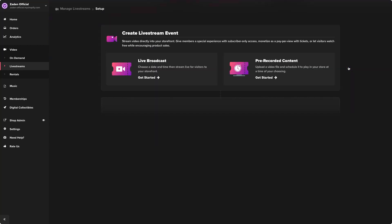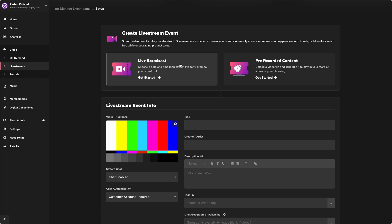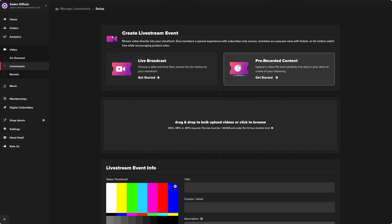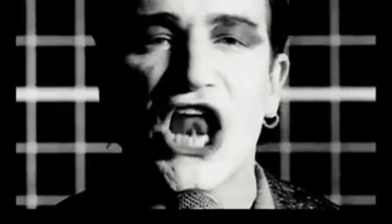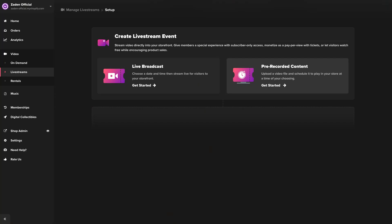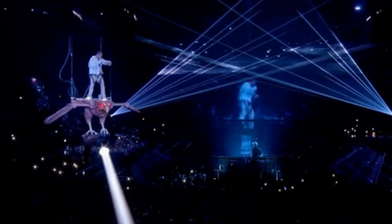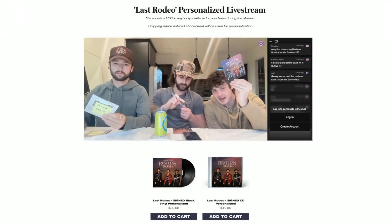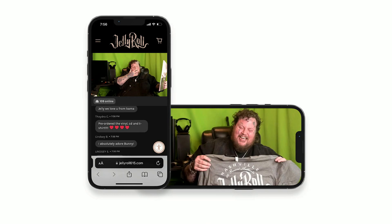You'll need to decide up front if you want to go with a live real-time broadcast or opt for a pre-recorded broadcast. Both formats work — it really just depends on what you're looking to do. For instance, if you're a band like U2 and your album anniversary is coming up and you've got concert footage from the past that you want to share and make an event around, opt for the pre-recorded. But alternatively, you can go live in real-time to broadcast a concert like Travis Scott did, or even do a live CD or vinyl signing, or merch unboxing like bands like Restless Road, Jelly Roll, and so many others.